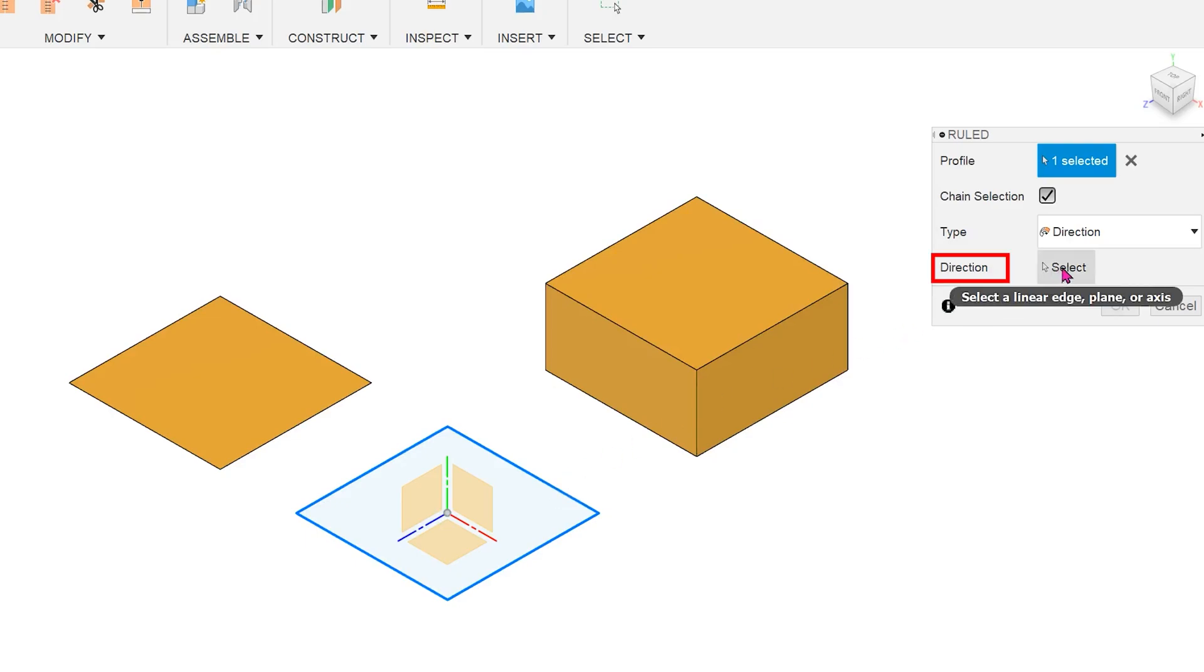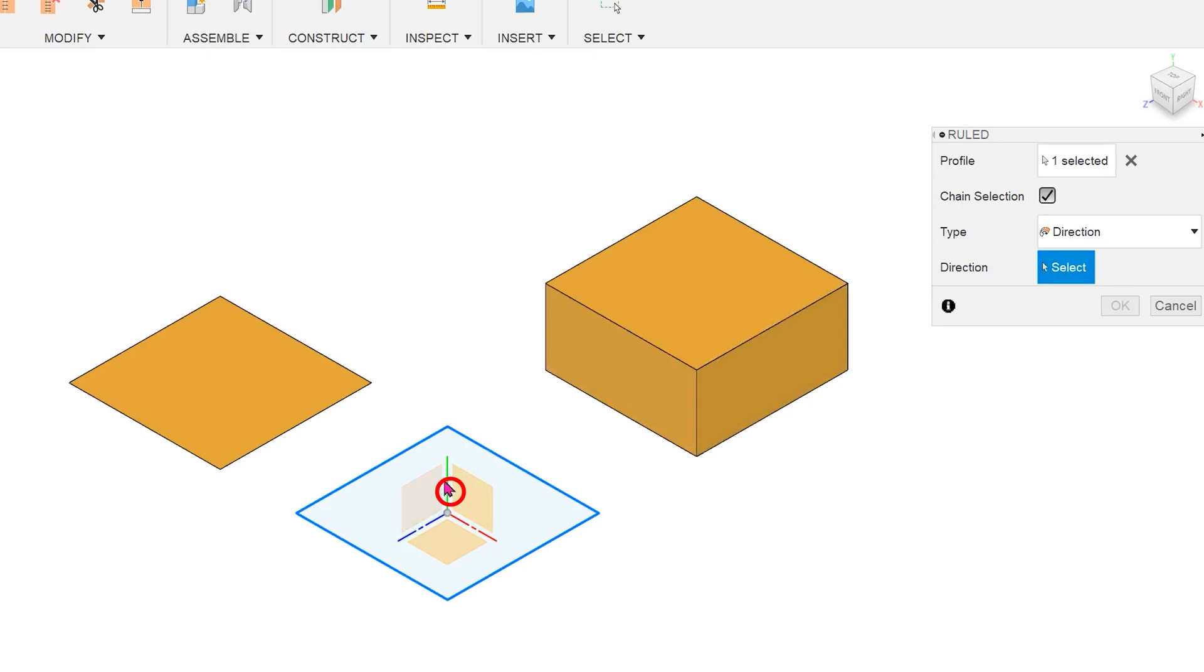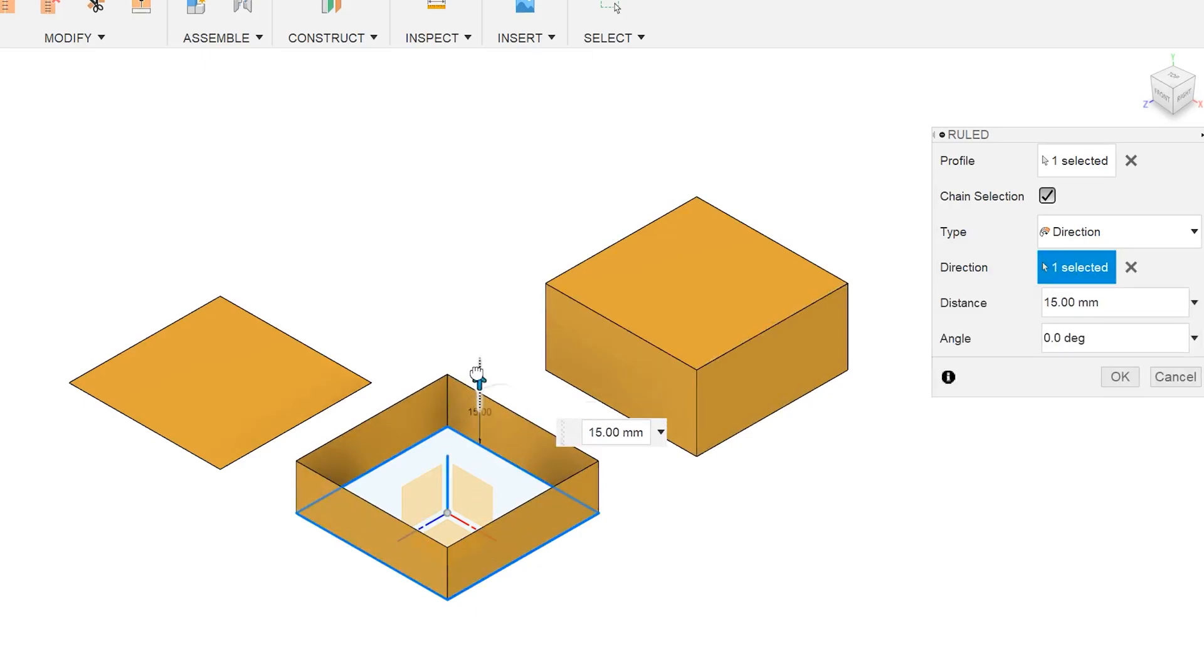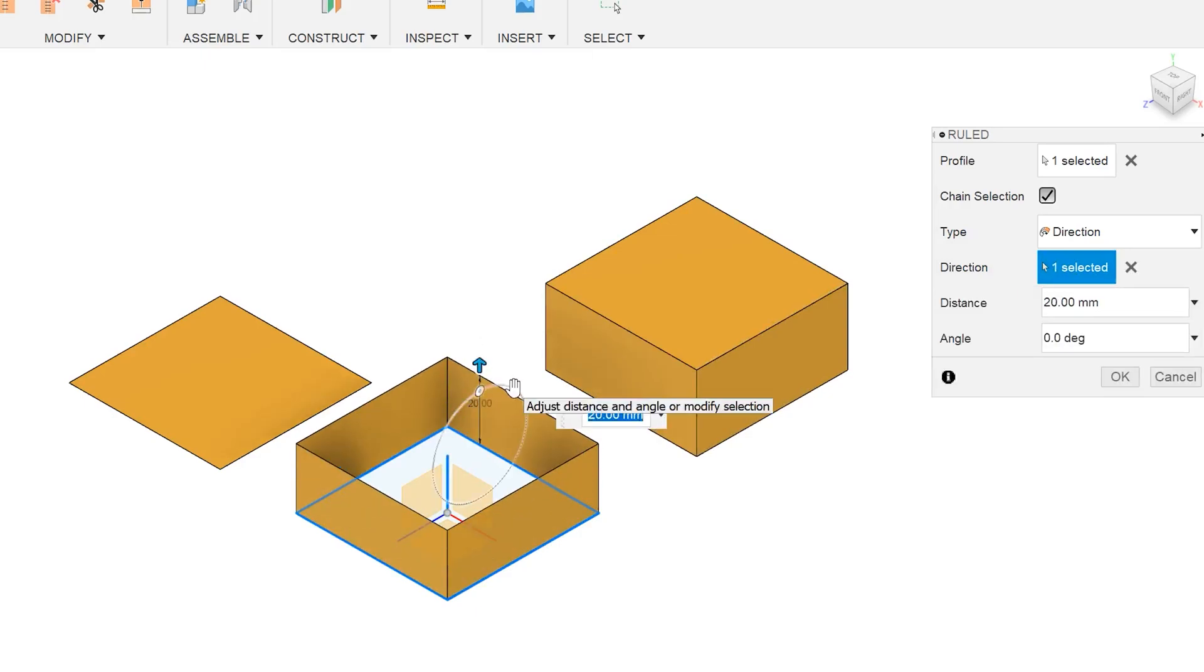Next, we need to choose a direction. Click on the select box. If we pick on the y-axis and drag on the arrow, the extrude would be parallel to this axis.